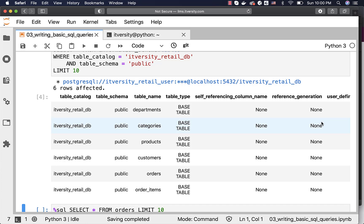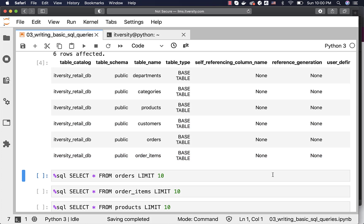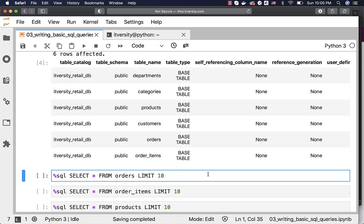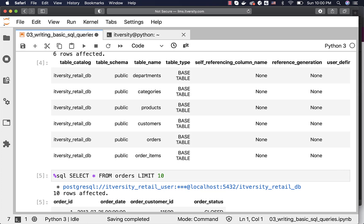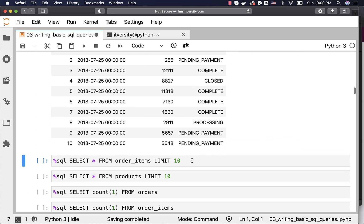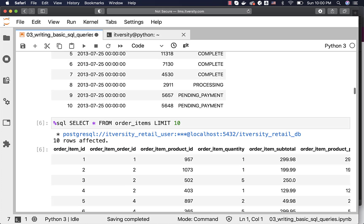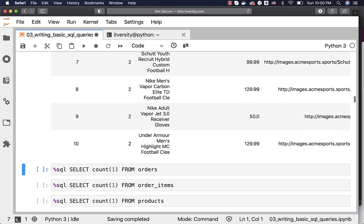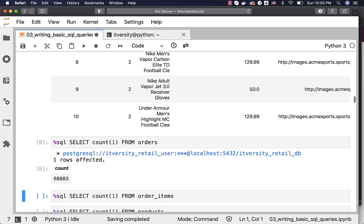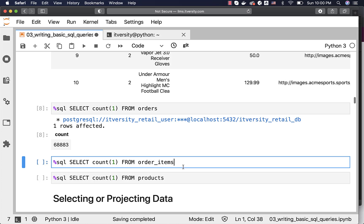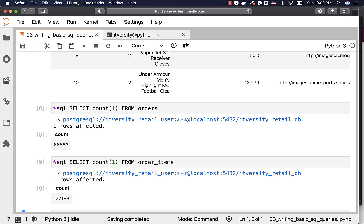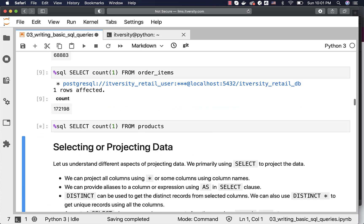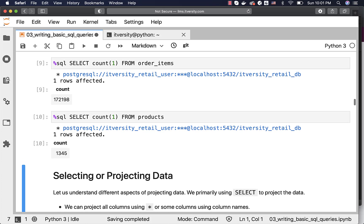If you are using IDEs such as SQL Workbench, you should be able to use the database explorer to view the tables directly using the wizards. To validate whether the tables have data, you can run these queries with LIMIT 10. You can see 10 records from orders, 10 from order items, and 10 from products. You can also get counts from all these tables: orders contains 68,883 records, order items contains 172,198 records, and products contains 1,345 records.